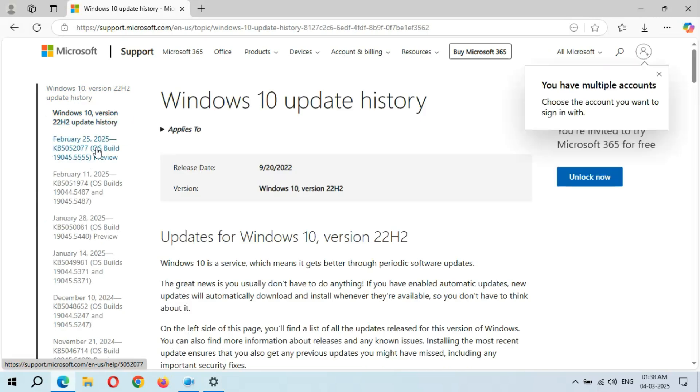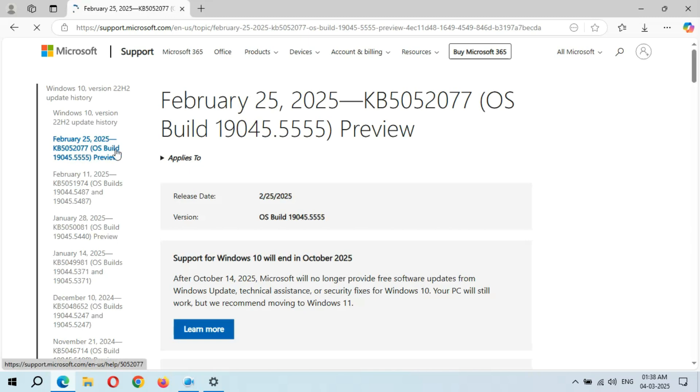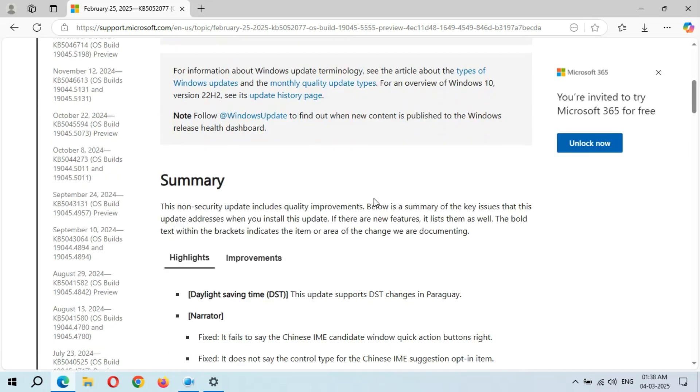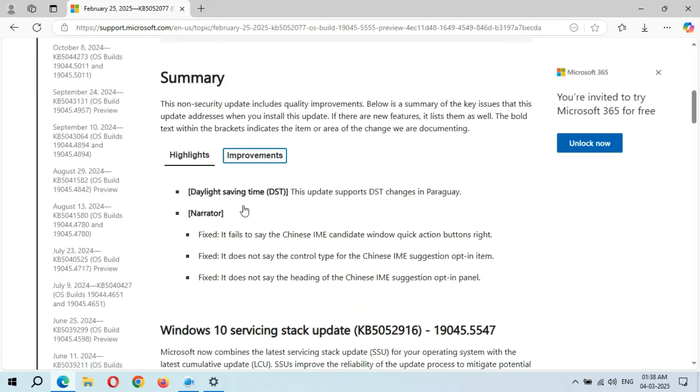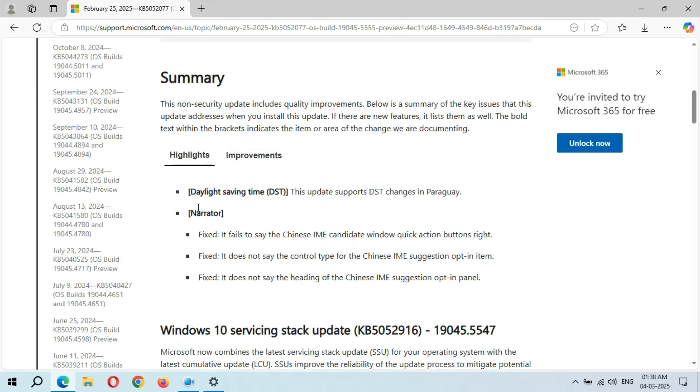February 25, 2025, KB5052077. Click on it and if we scroll down, you can see this is the Summary. This is the Highlights. As you can see, Daylight Saving Time (DST) - this update supports DST changes in Paraguay. Narrator...